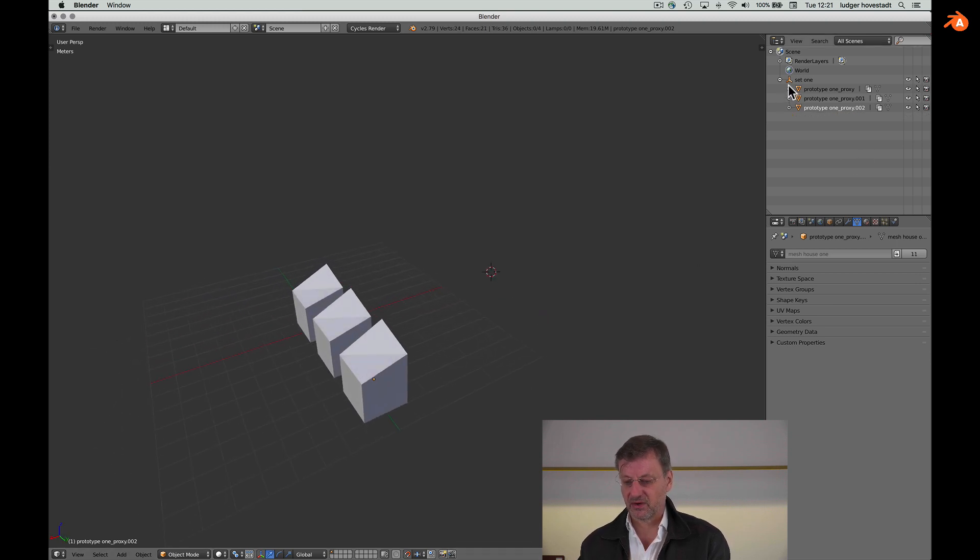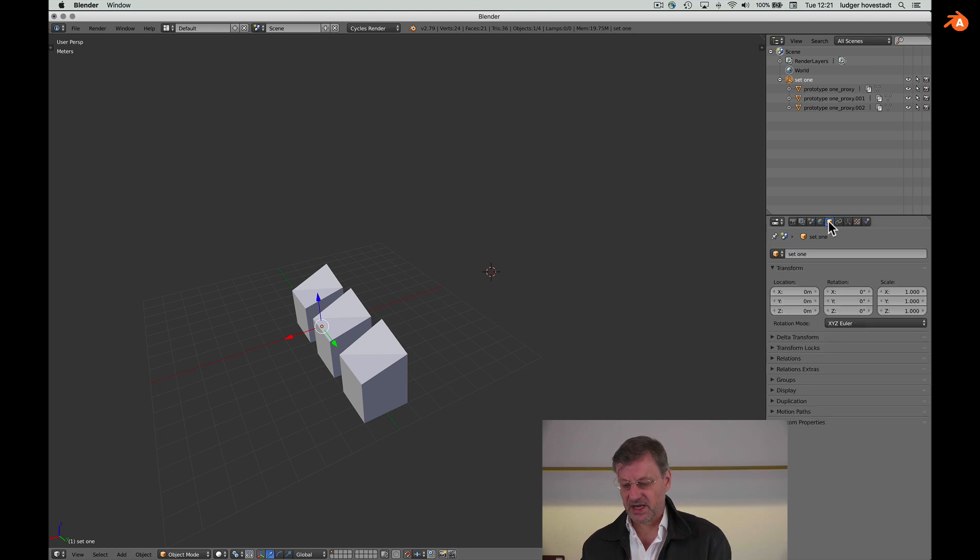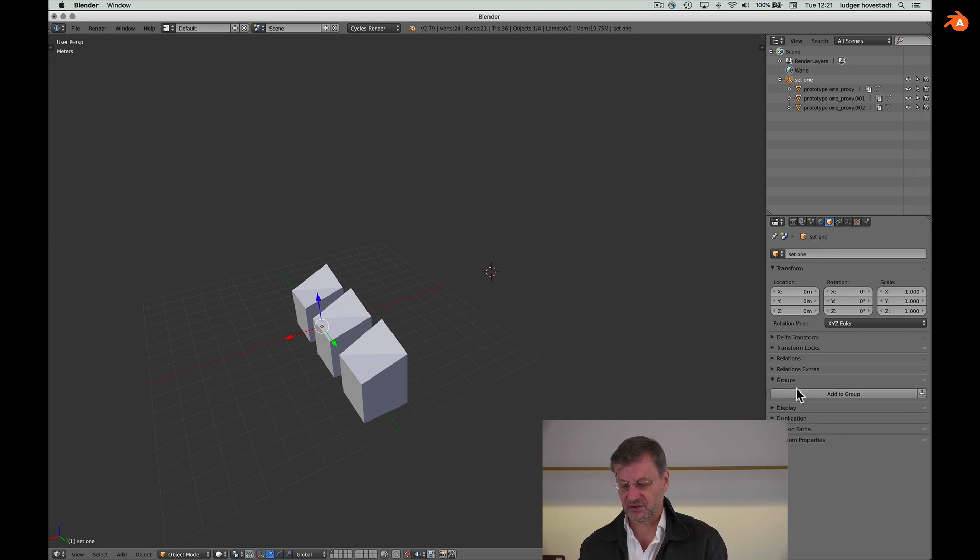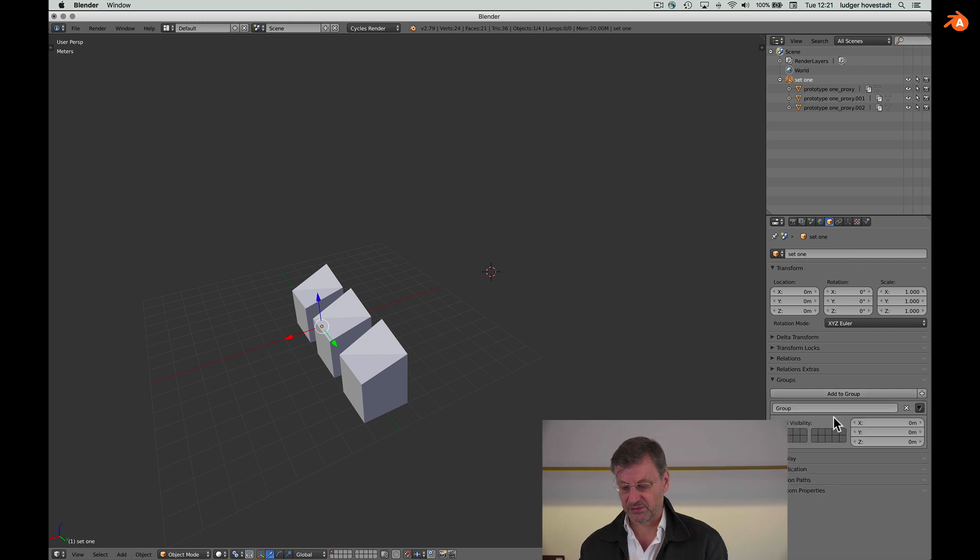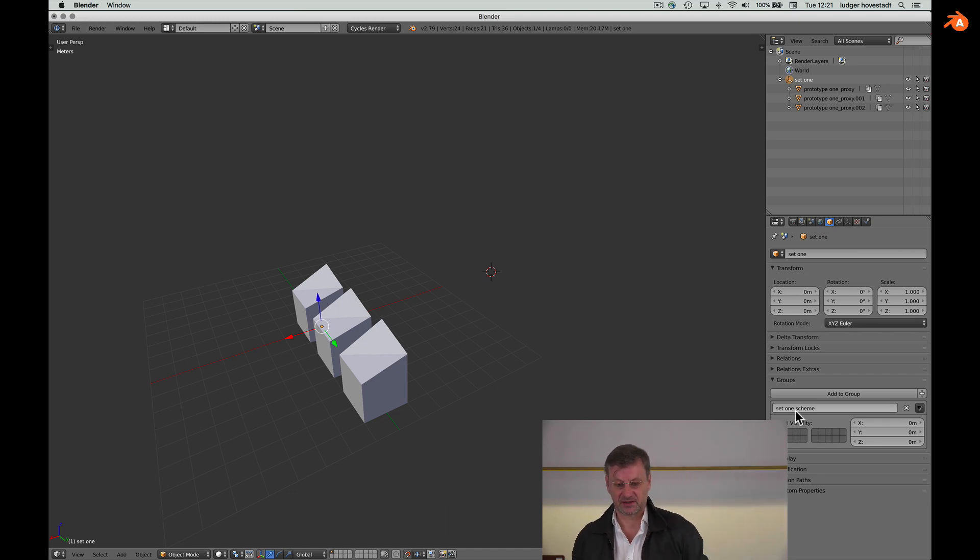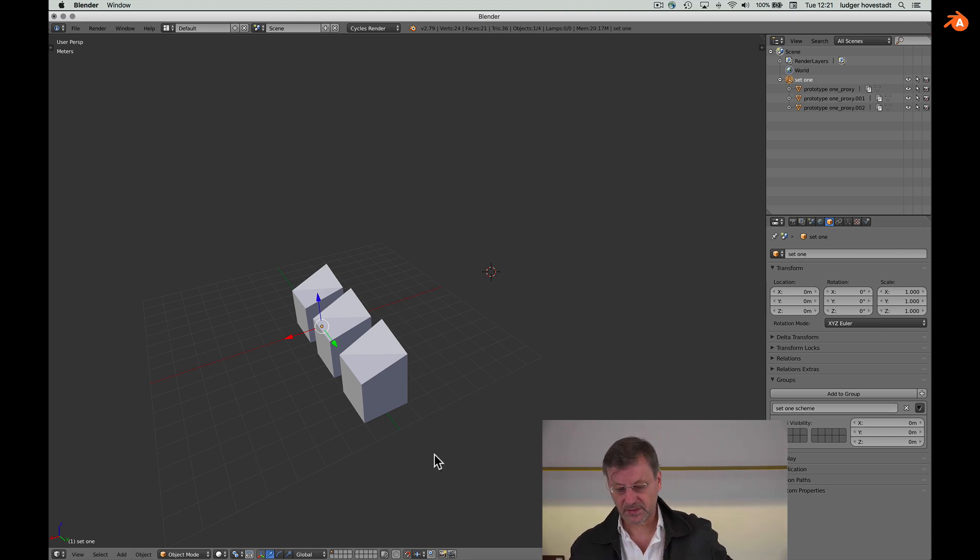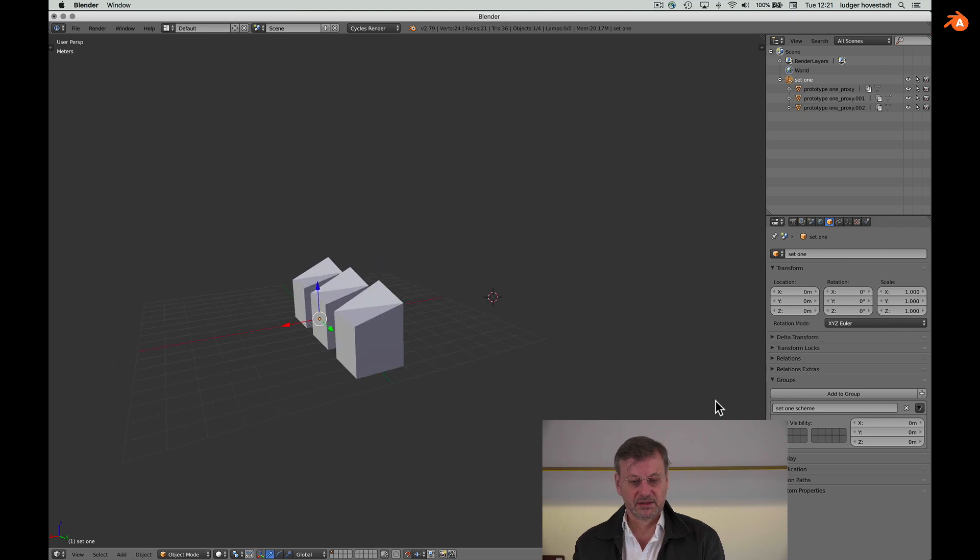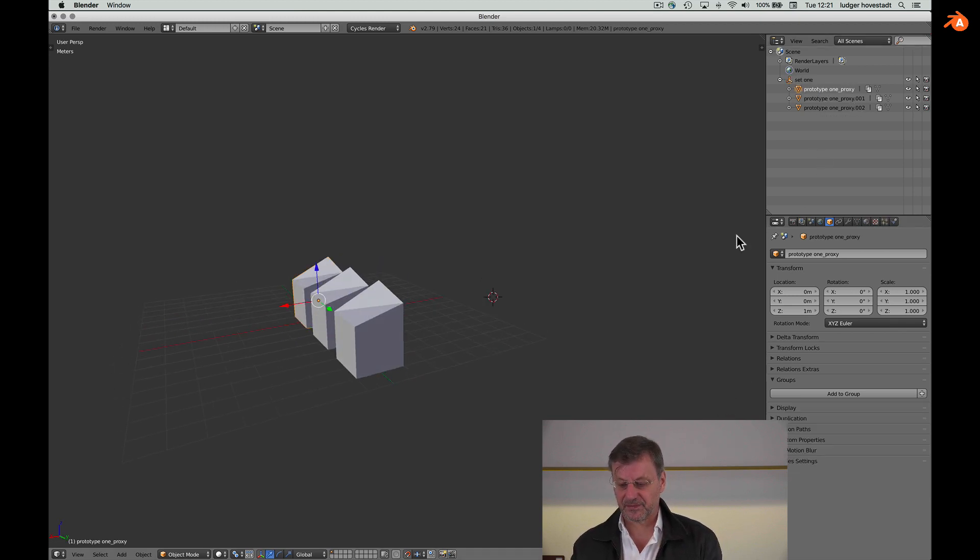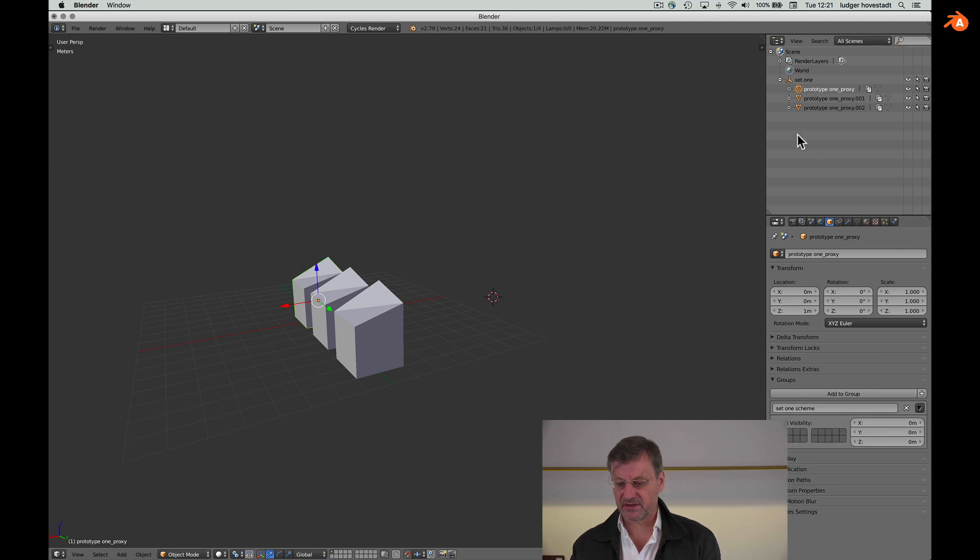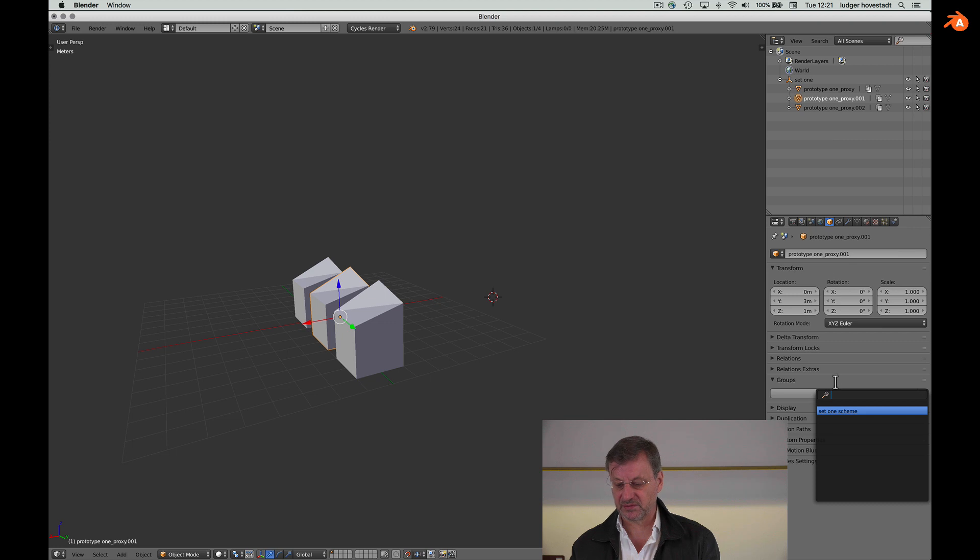We are here with the architectonics, or we take the topography of things and go for group. We say we want to have a new group and this is set one scheme, the scheme of an abstract thing.